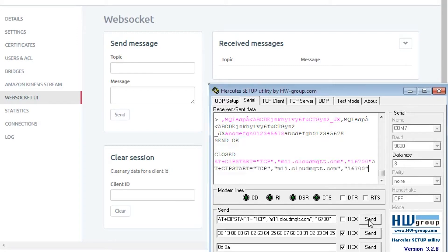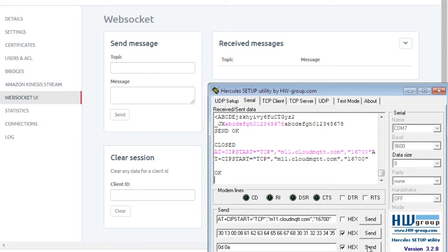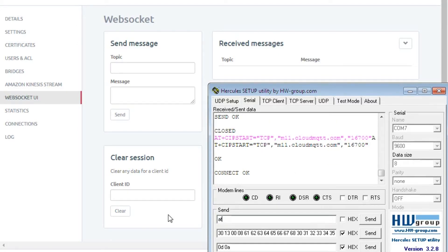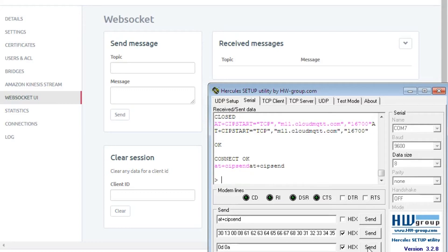This is AT+CIPSTART command. This will connect with the broker.